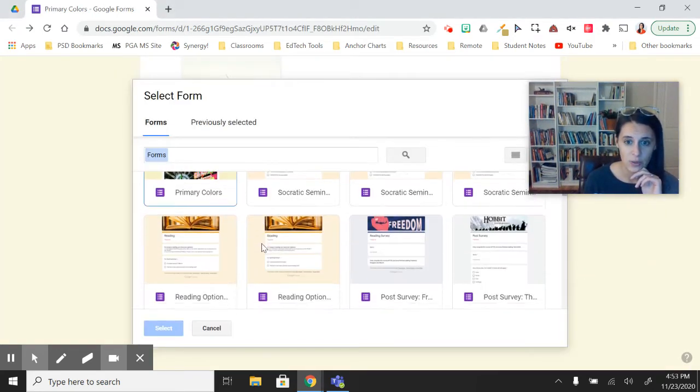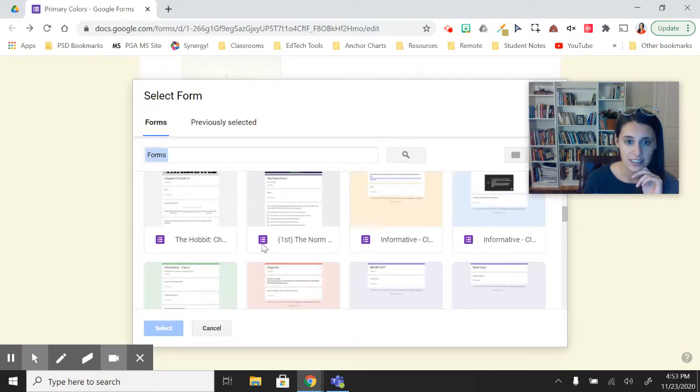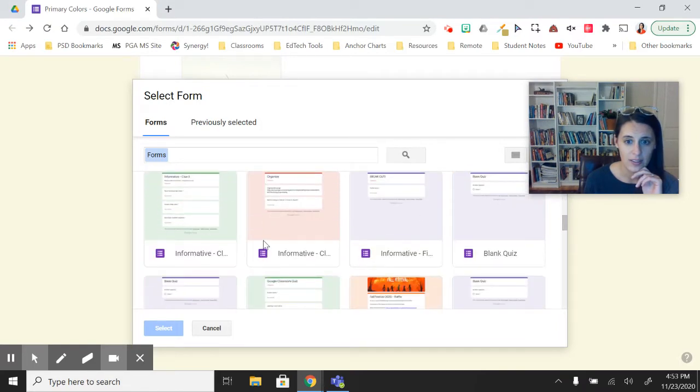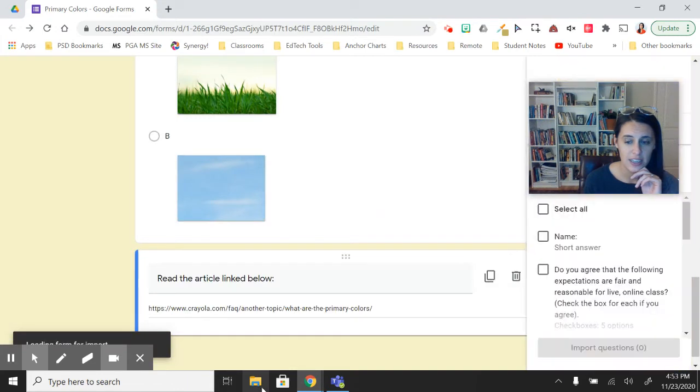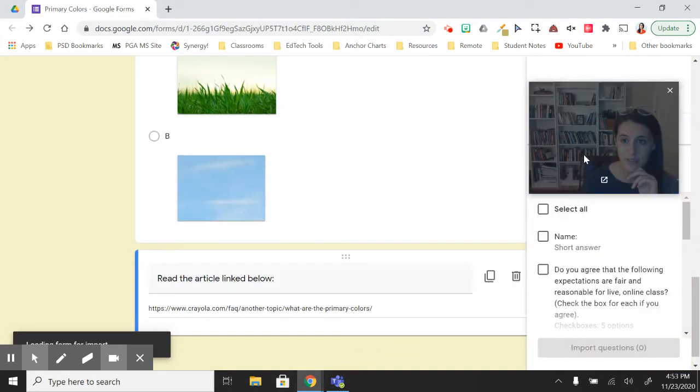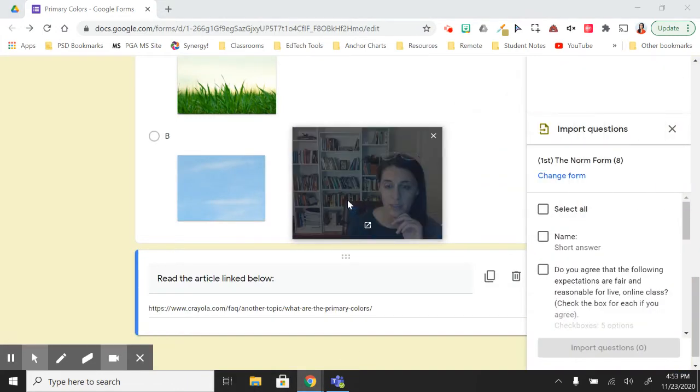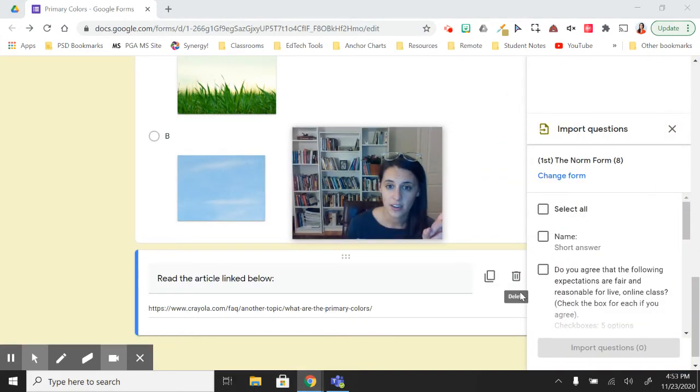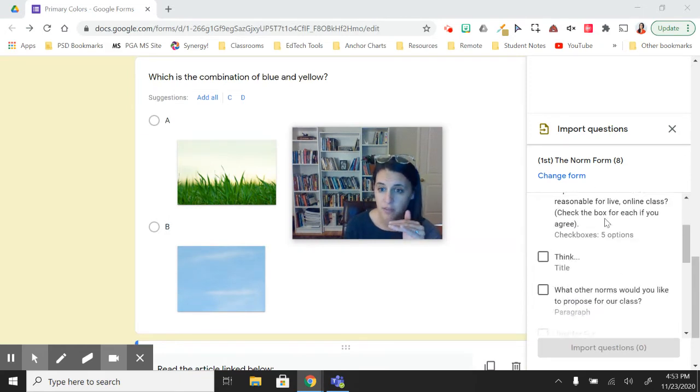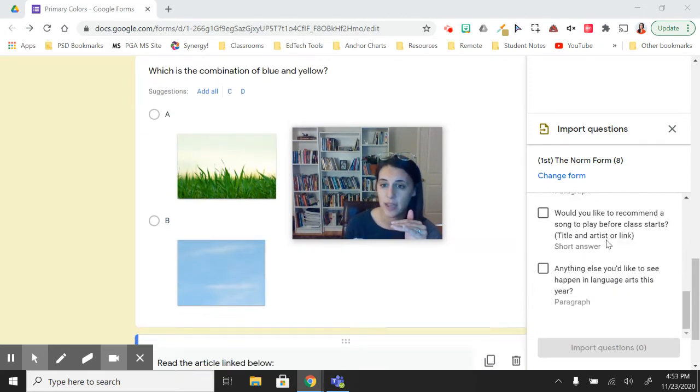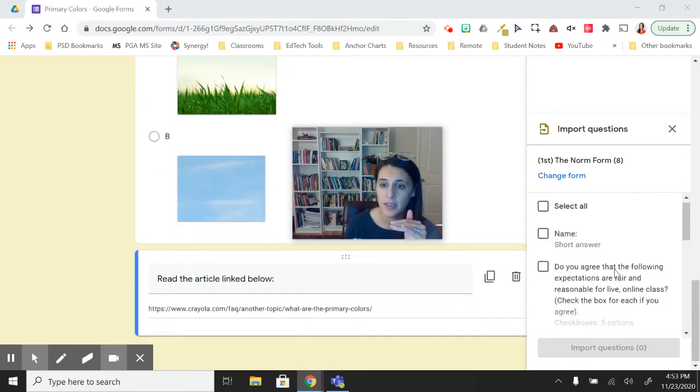So let's see one that I like. We'll go to one of my forms. I can select that form. And now over here in this right-hand column, I can see and preview all of the questions from that other form.